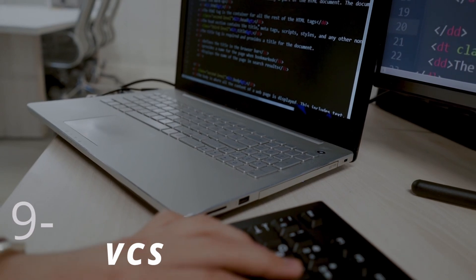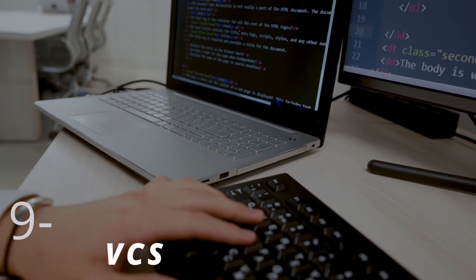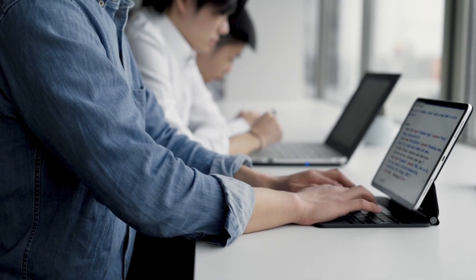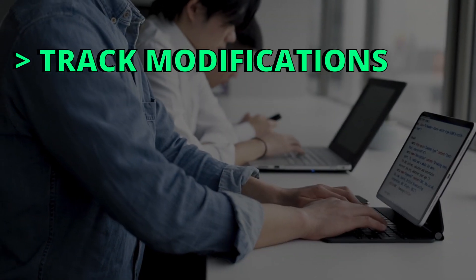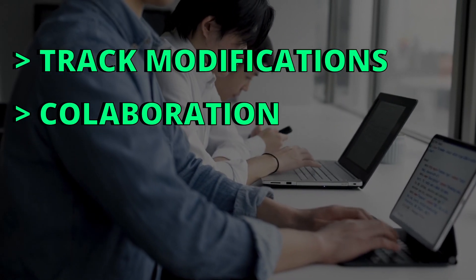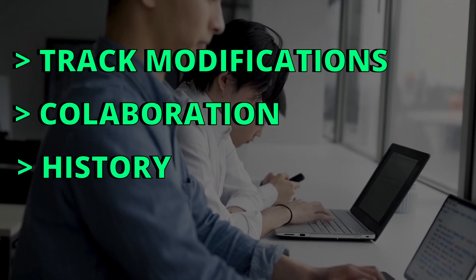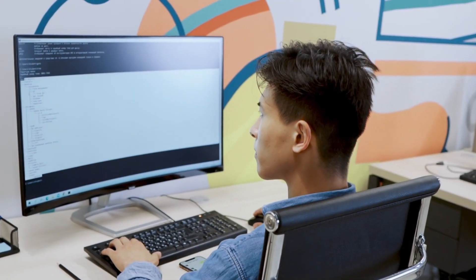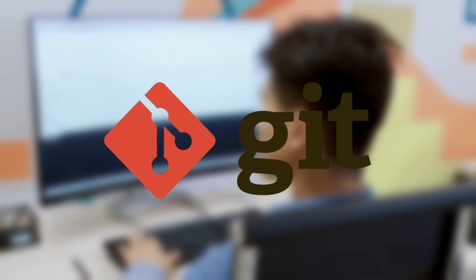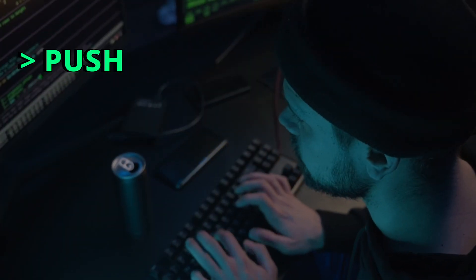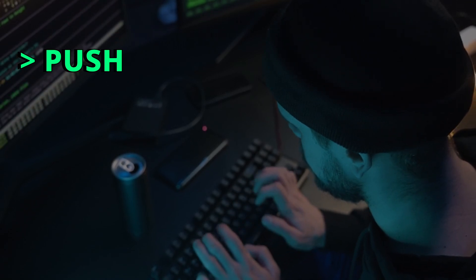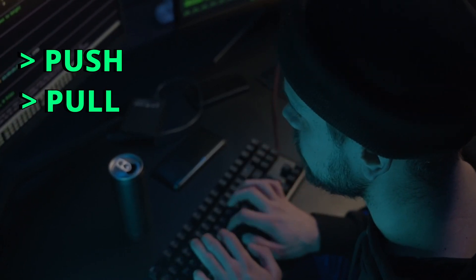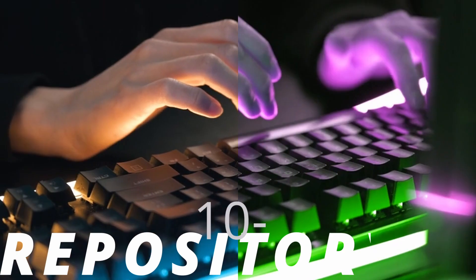Version Control Systems are systems that manage changes to a project's source code. The primary purpose of VCS is to track modifications to a file, facilitate collaboration among developers, and provide the ability to go back to previous states in the project. The most popular VCS is Git. It has a lot of features you can use like Push, which means uploading changes to a repository, and Pull means fetching changes from a repository. There's also branching, merging, and much more.